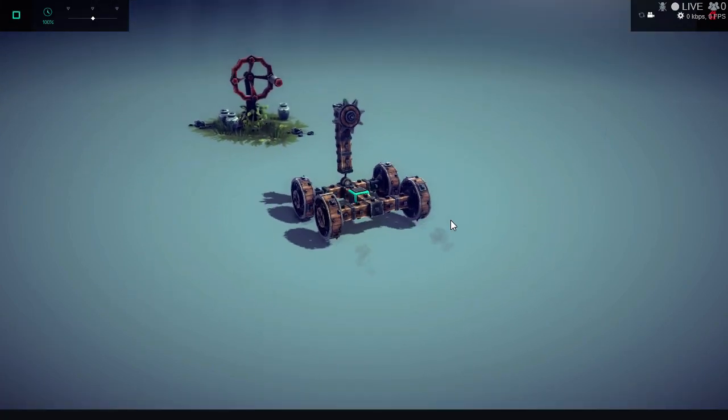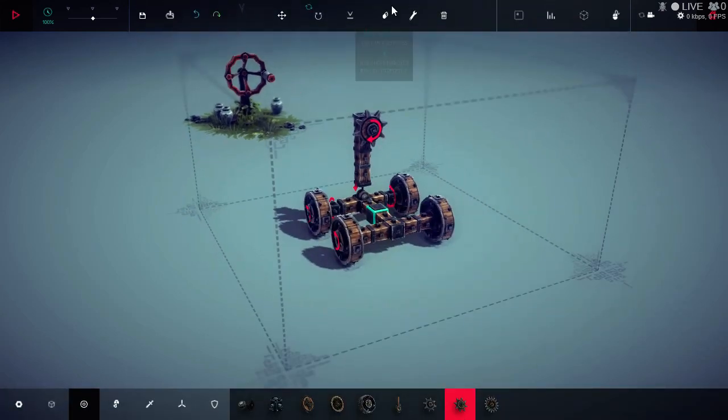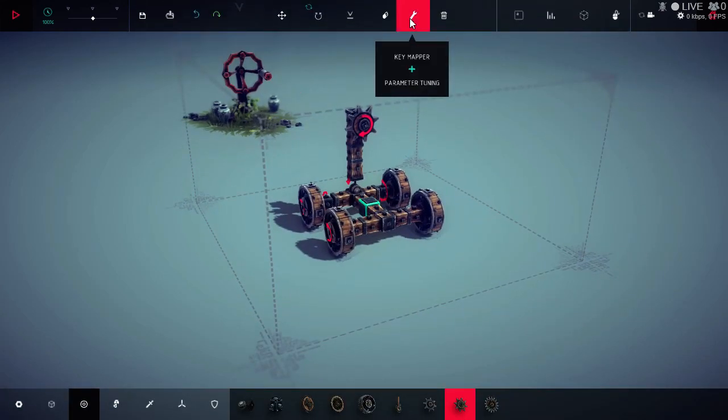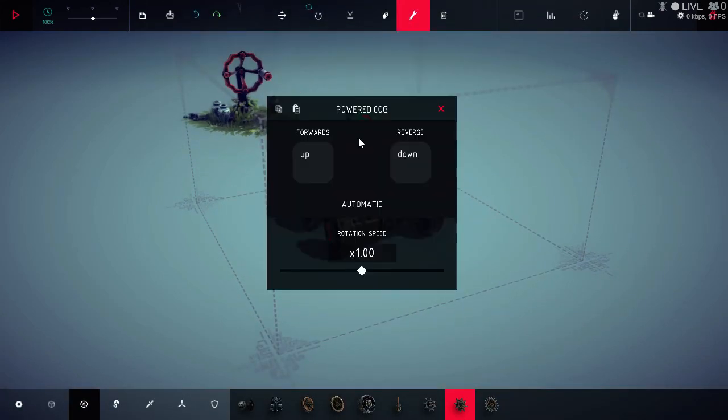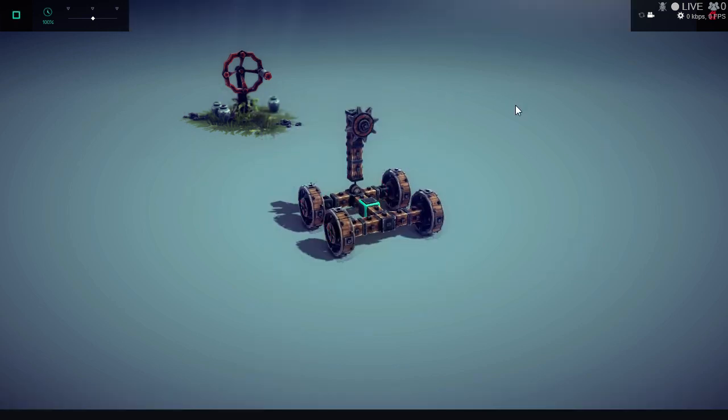And then what I did is... So, you've got to change the cog up and down, map it to D and C and F and C. So I've got Z, X, F, C.